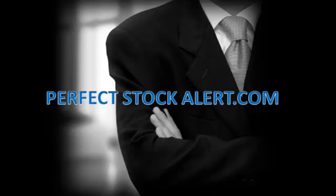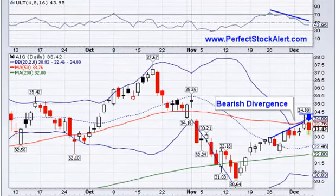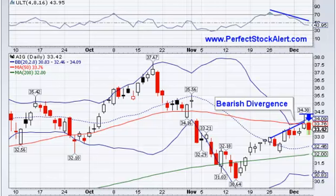Good afternoon everyone, this is Christian with PerfectStockAlert.com, a 100% free service for smart investors and traders. All we ask in return, please refer a friend. Today is Thursday, December the 6th, 2012, and this is our intraday alert — and actually a swing trade, so it could go on for a while here.